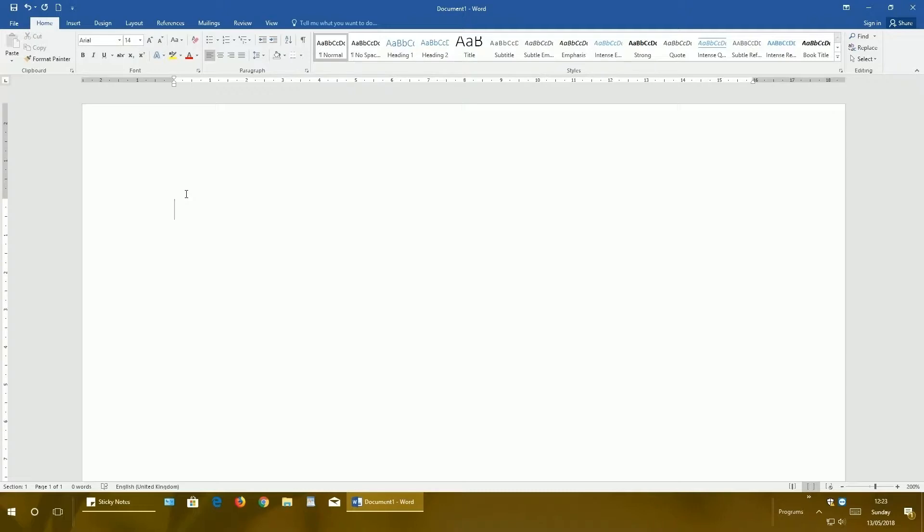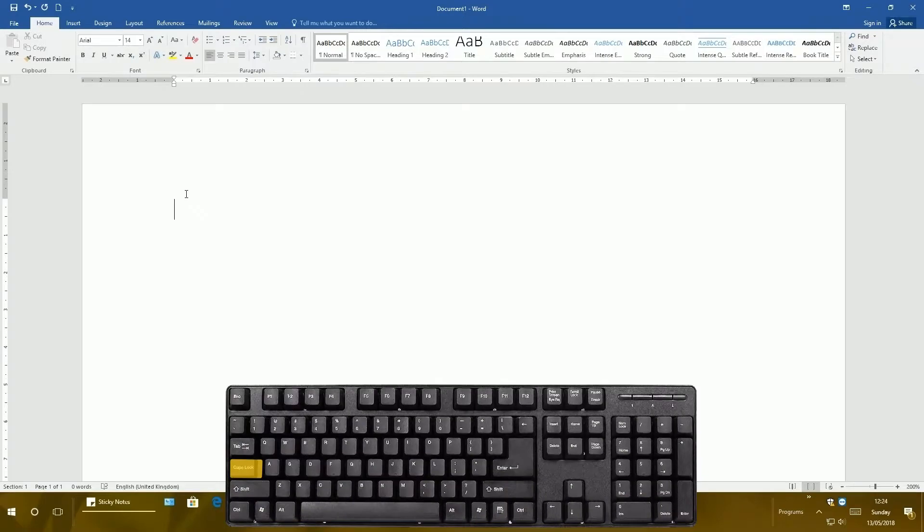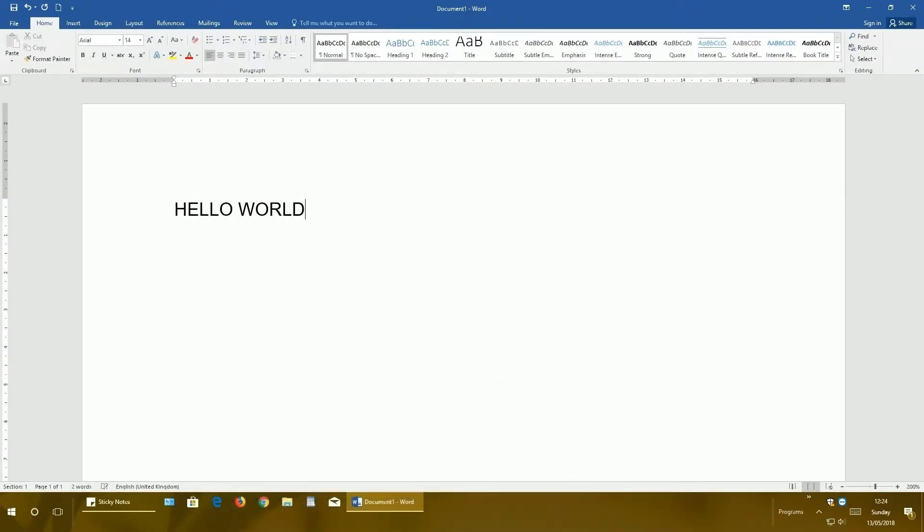So now we can start typing the letter. Another thing I want to talk to you about is caps letters. Every letter has big caps and small letters. You can achieve big letters two ways. The first way is to click and release caps lock button on the keyboard and start typing. When you click and release it again, it will start typing small letters. To delete the text from right to left, just click backspace button on the keyboard.